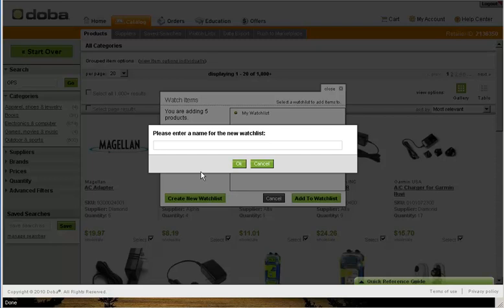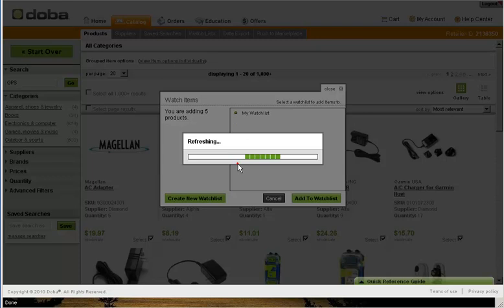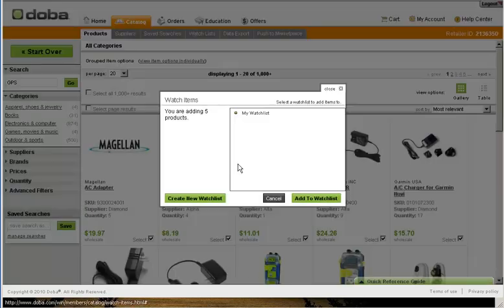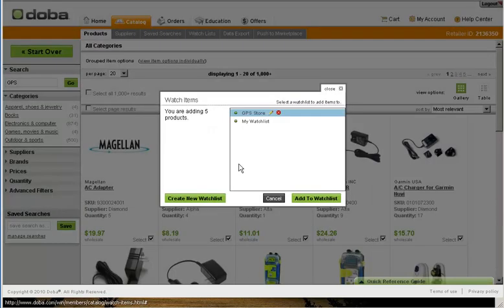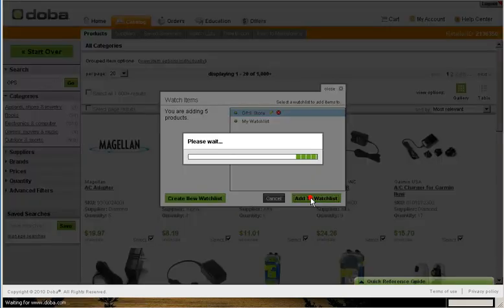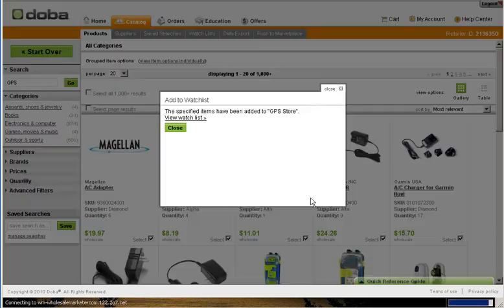You can now name your watch list anything you want. But for this example, we will title this watch list GPS Store. Once you've created your watch list, click on the green Add to Watch List button to add your specifically selected products to the GPS web store watch list.